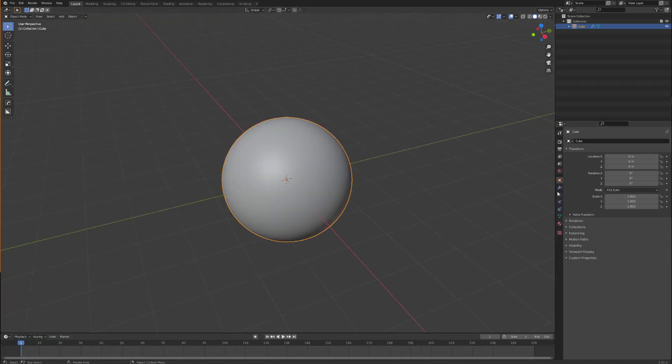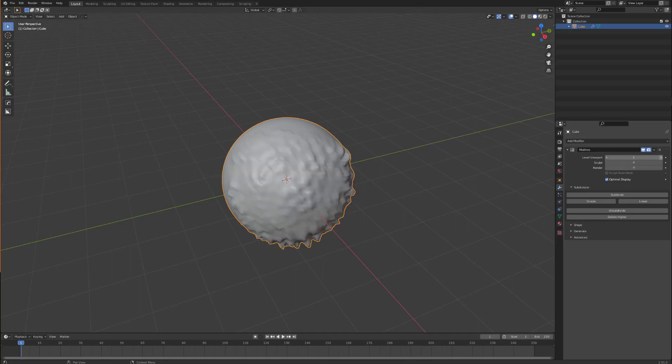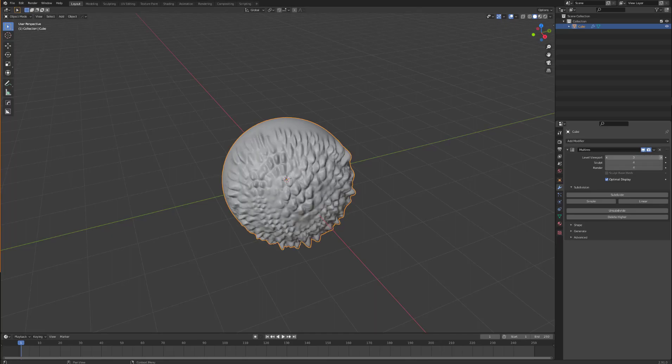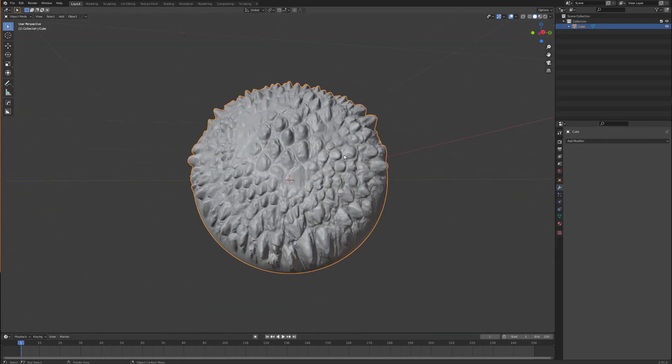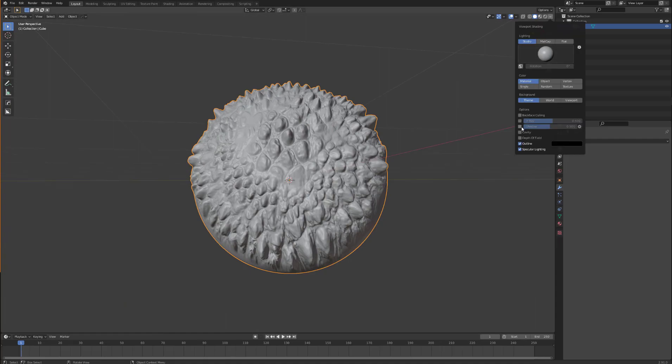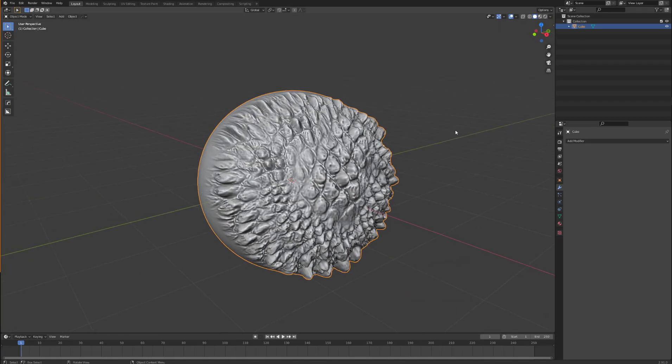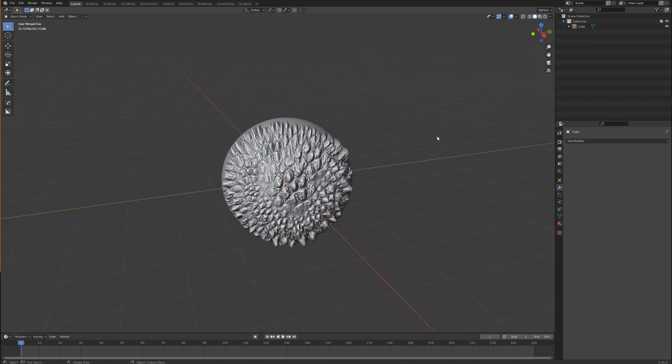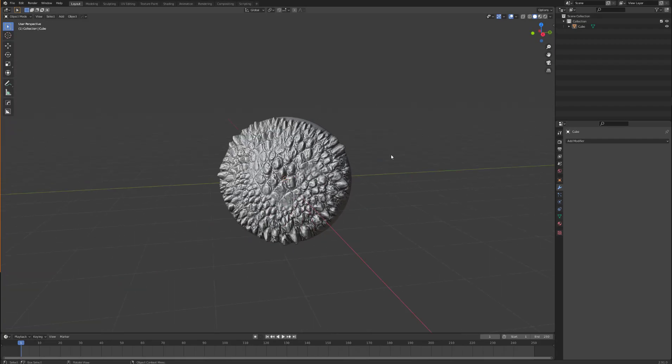Click on your modifier panel, level viewport, bring that up. It will show in the viewport. If you're happy with that, great, apply it. And there you go, thank you.